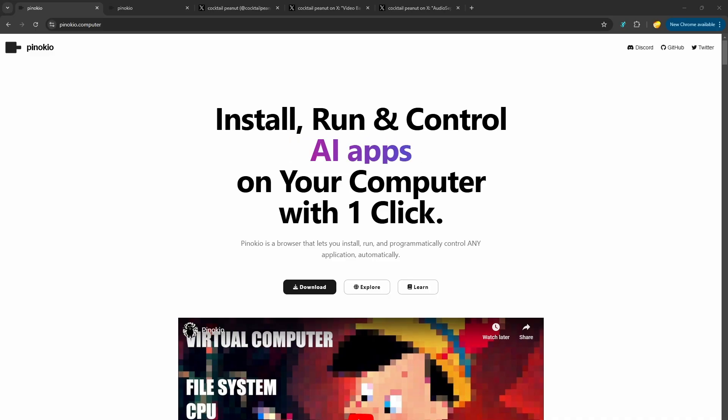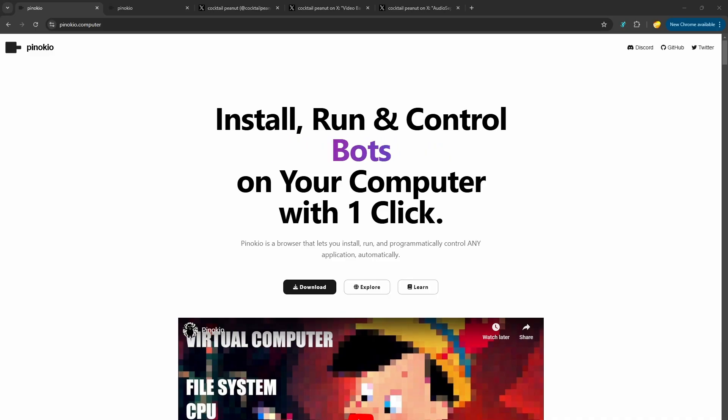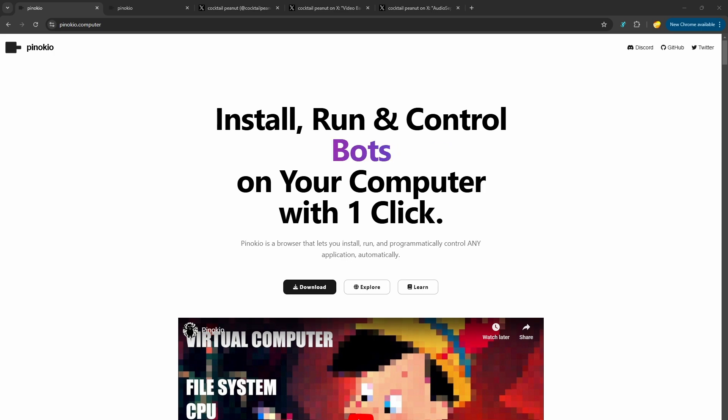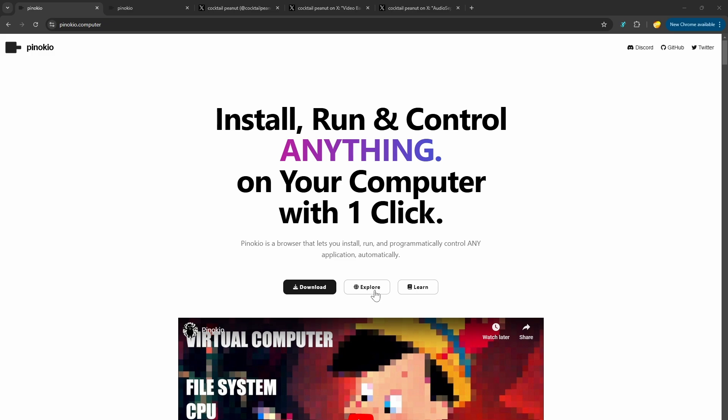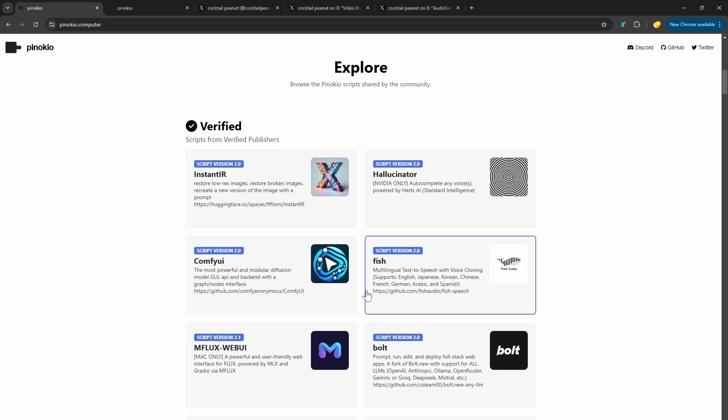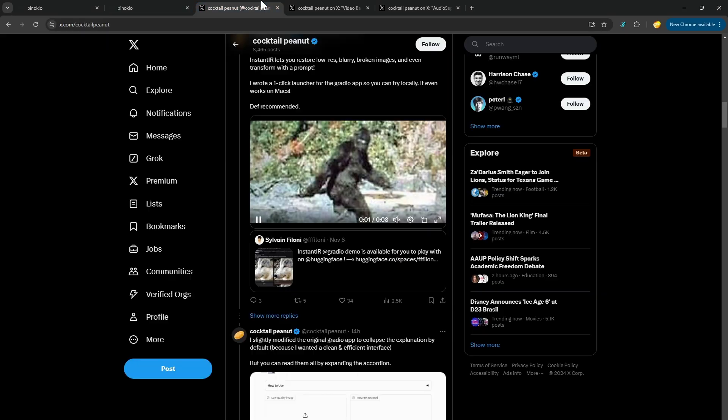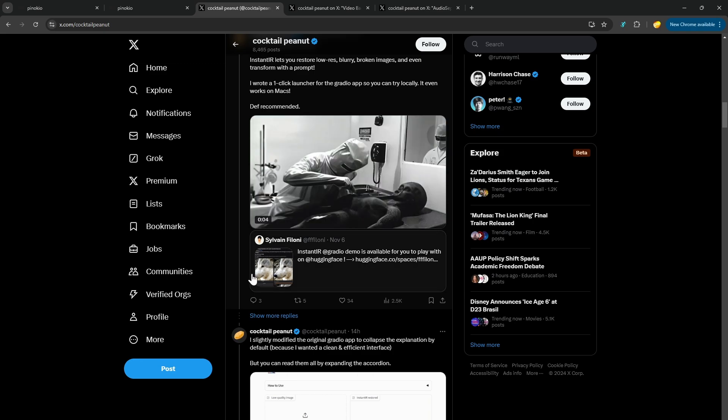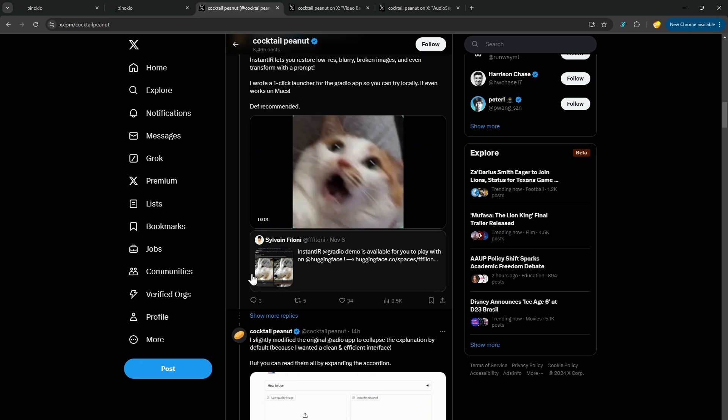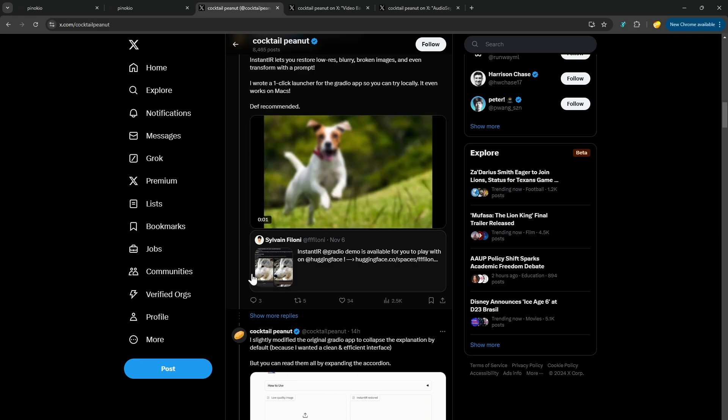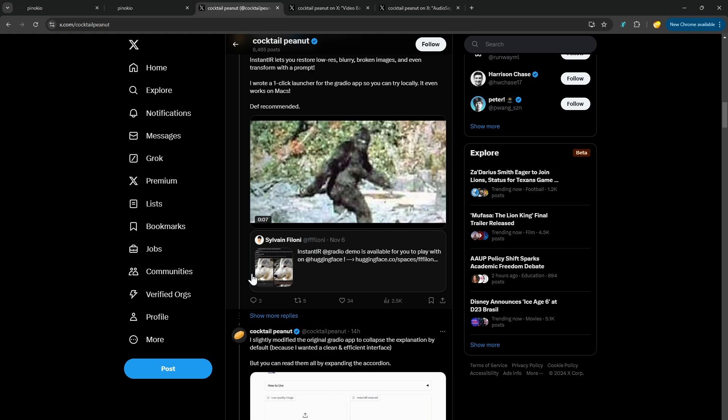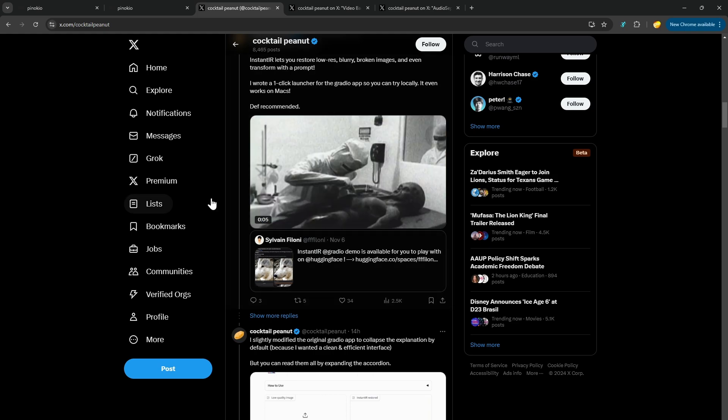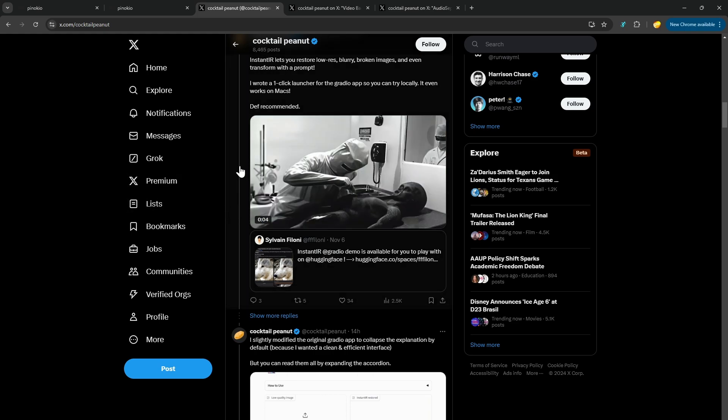Now, talking through all of the apps that Pinocchio supports would take several long form videos to cover, but I'm going to hit a few of the wavetops on some of the AI apps available. This isn't exhaustive. It's just a few that you should try out if you want to completely lose a weekend. So we'll go to the website, explore. You can also do this through the app. The first one, instant IR. This thing is ridiculous. It's an image restoration model that allows you to do some pretty creepy things with really old, bad imagery and video.